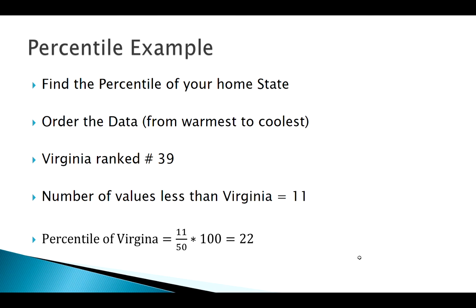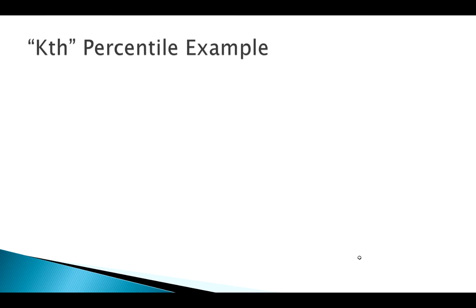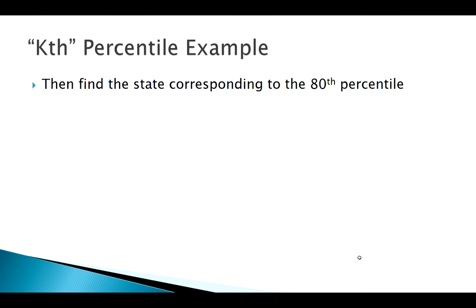Now let's answer the other question we had. What if we wanted to find the state that corresponds to the 80th percentile? Remember previously we were given a state and that defined its percentile. Now we want to find, we've given a percentile, we want to find what observation corresponds to that. So here maybe you're thinking about moving and you're saying, okay, I can't stand it to be any hotter than say the 80th percentile.